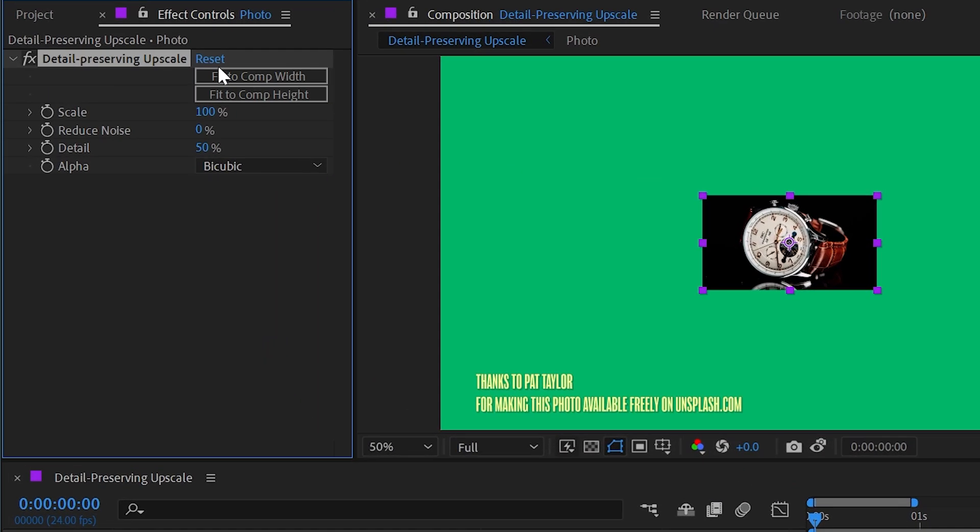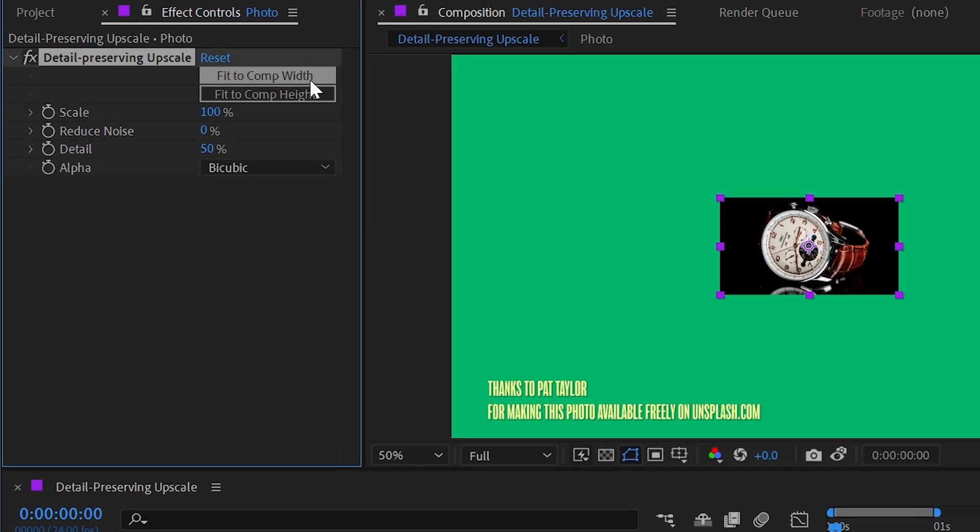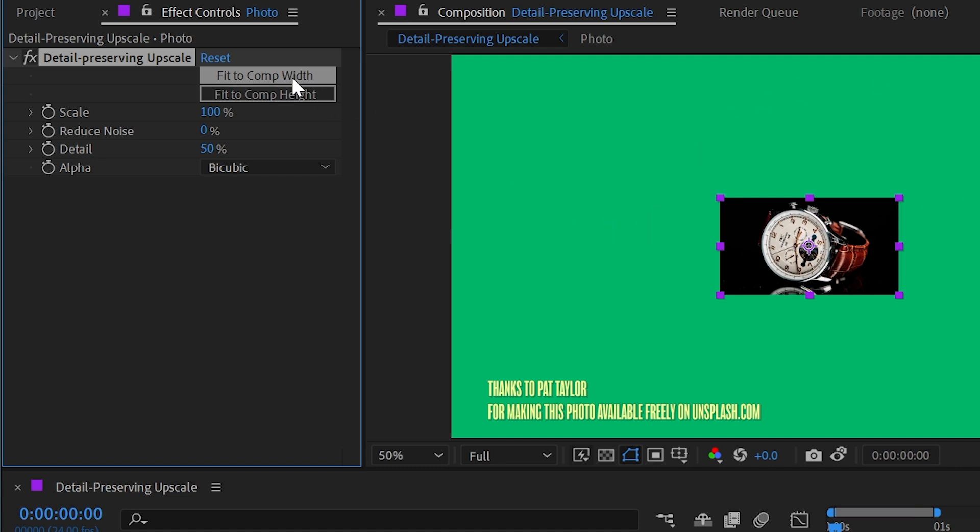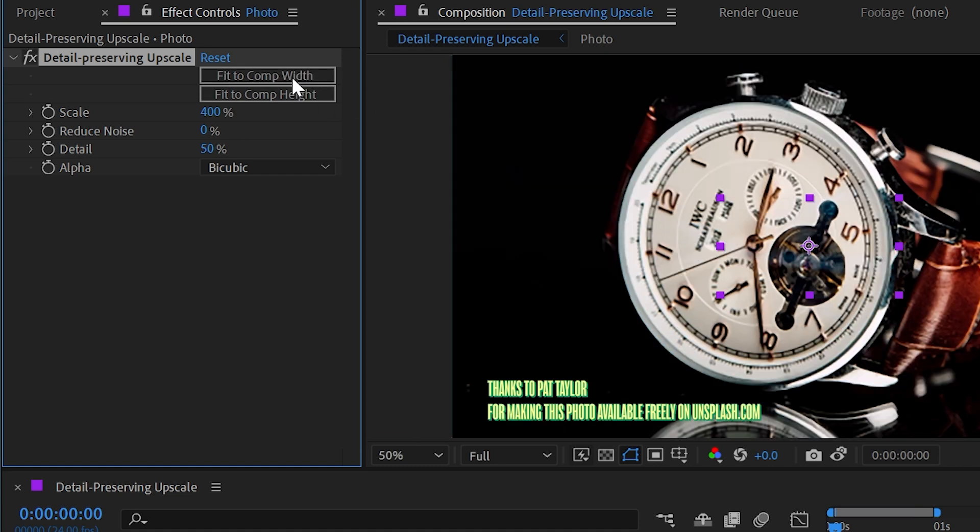Now, right at the top, we have two buttons, fit to comp width or fit to comp height. Now this layer is the same aspect ratio as my comp, so either one's going to do the same thing. But if I click on one of them, it basically fits the width of the image to my comp.